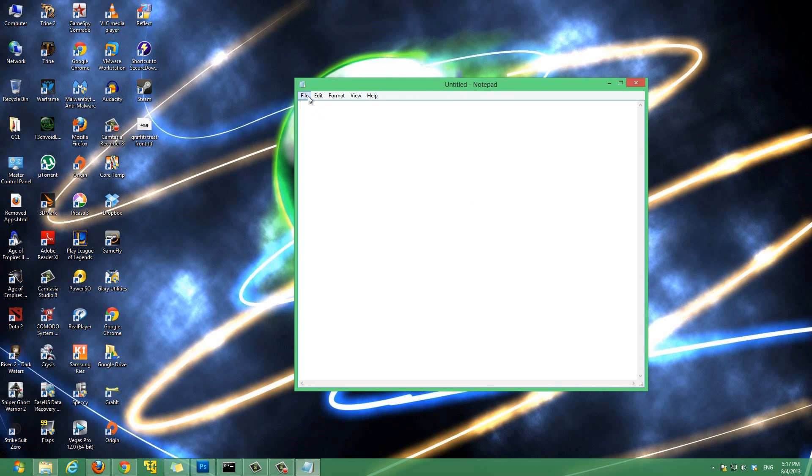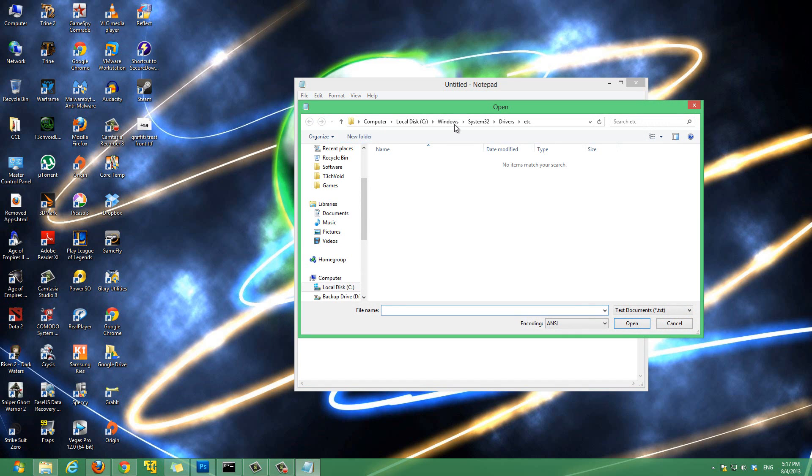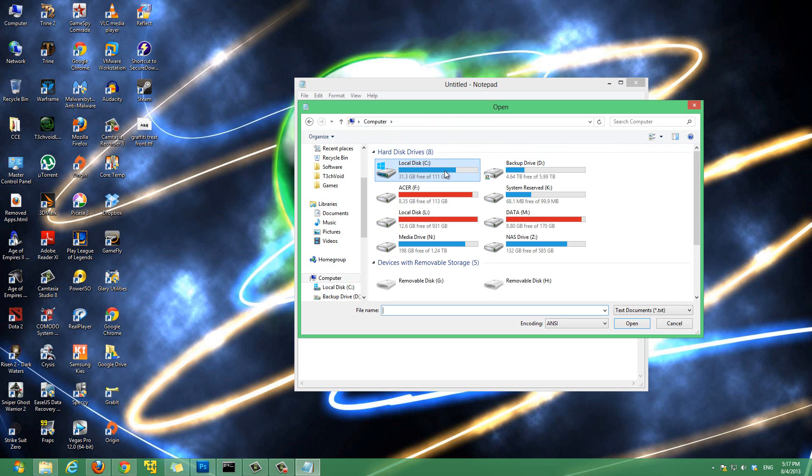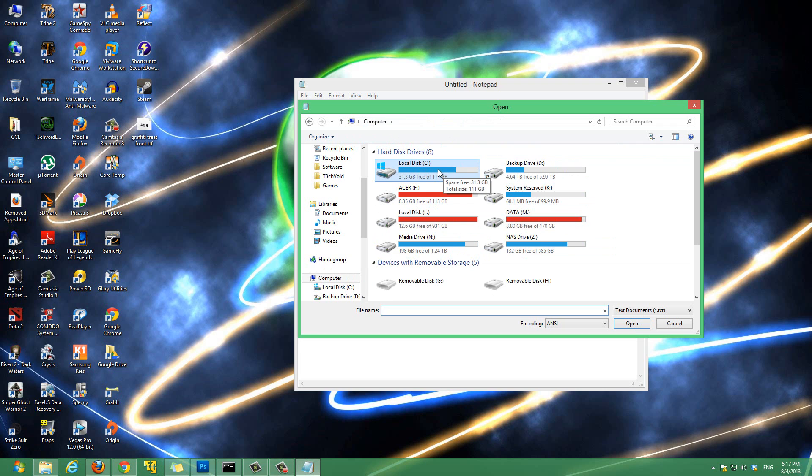After that just go to file then go to open. And you want to browse to the folder where your host file is. And now on Windows it's always in the same location. What you want to do is you want to go to your C drive, local drive, whichever drive you have your operating system installed on. So for me it's C drive.